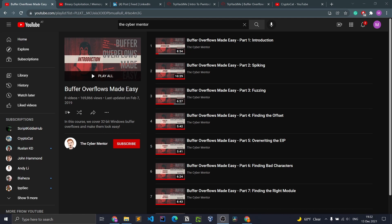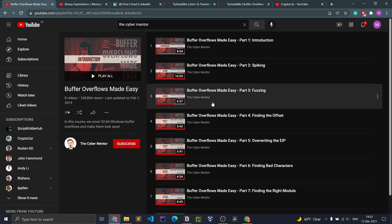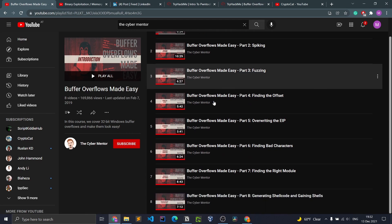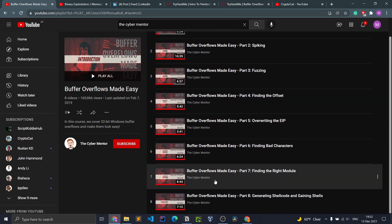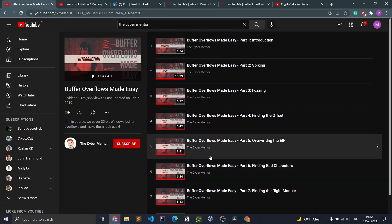Here are some of the resources that helped me get started. Firstly, I'd like to present to you Buffer Overflows Made Easy by The Cyber Mentor. At this point, if you don't know who The Cyber Mentor is, you're playing with your life. He's got a whole series with eight videos. I've watched all of them and he breaks it down really well.